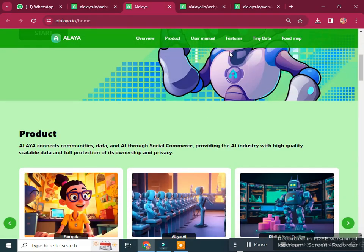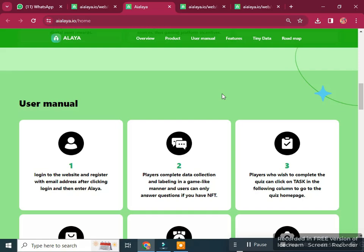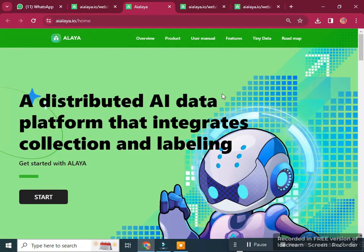This is the full project overview. I've told you all about the project so you can get lots of information. The links are available in the video description — you can go there and start working with Alaya AI.